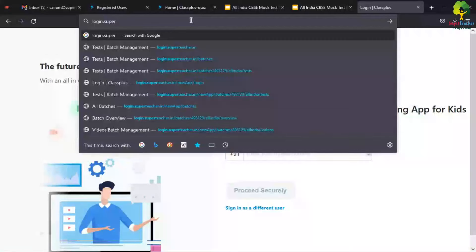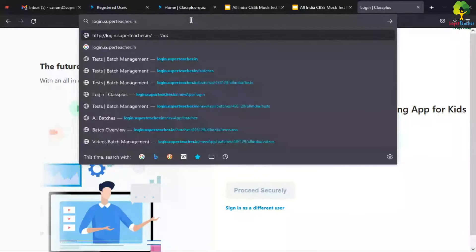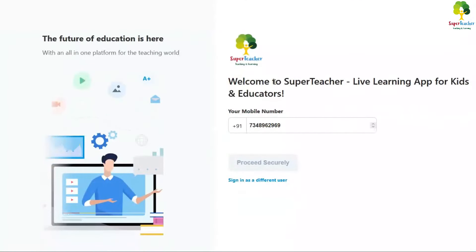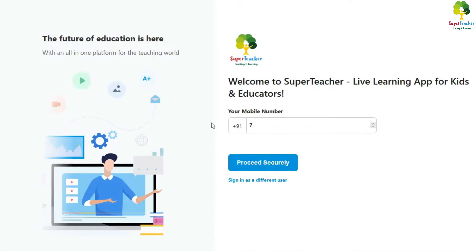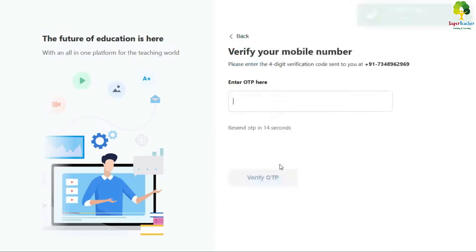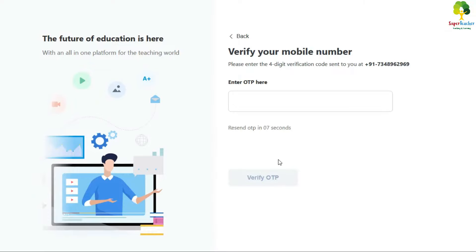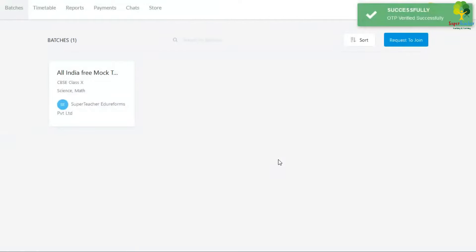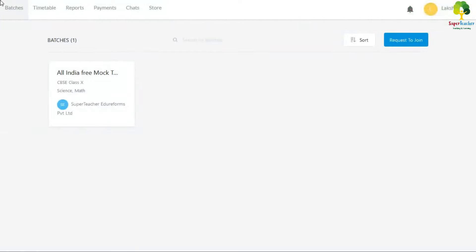To attempt the test on a browser, go to login.superteacher.in. On this page, provide your 10-digit mobile number and click 'Proceed Securely'. It will send an OTP to your mobile number — type the four-digit OTP to sign in and log into the web page.